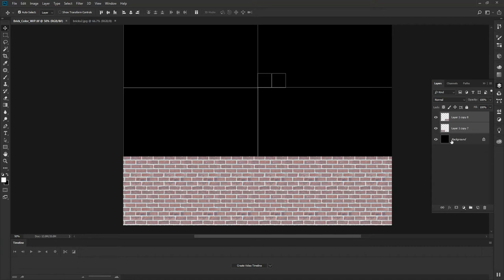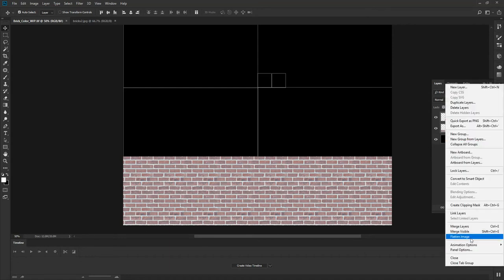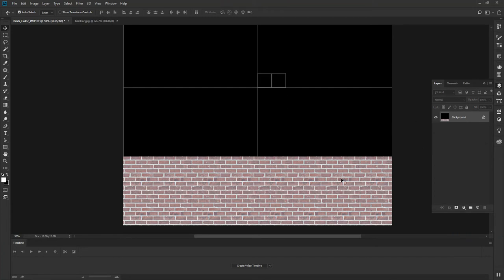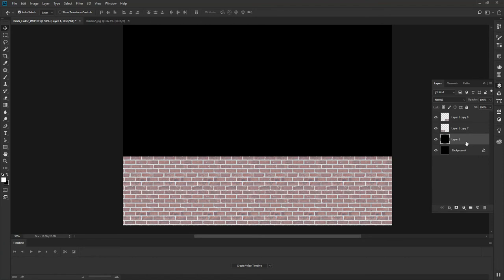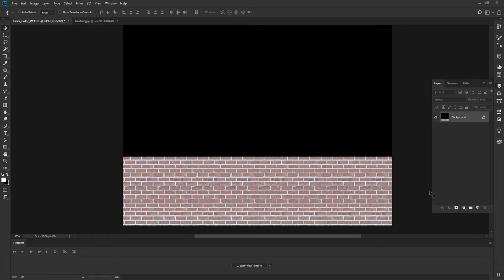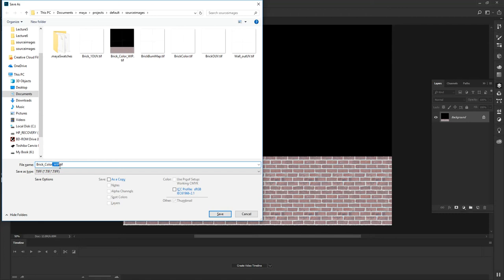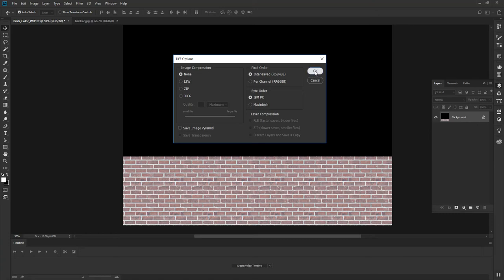I should remove that UV guide map — I don't like exporting with it. So I'll create a new layer, fill it with black as my foreground color, then flatten the file. I'll save it as brick_color as a TIFF, no compression, IBM PC selected. That will be my color map. The next thing I want to do is make this into a bump map.